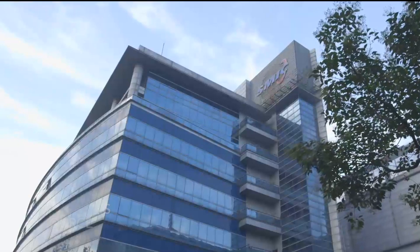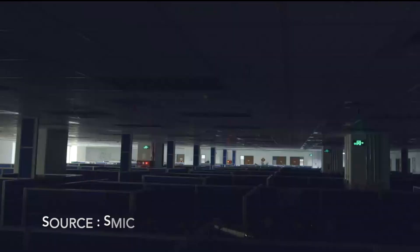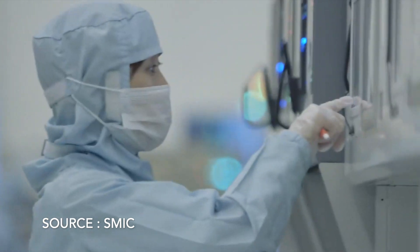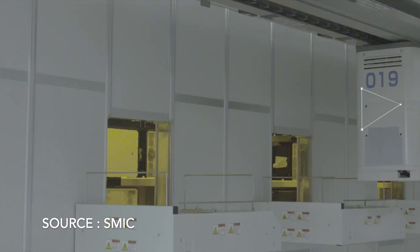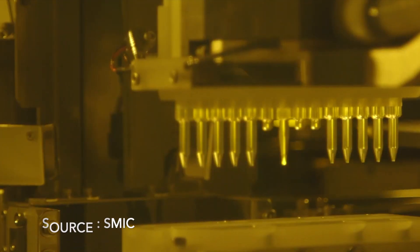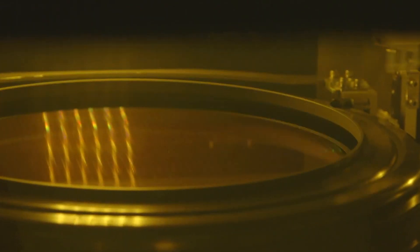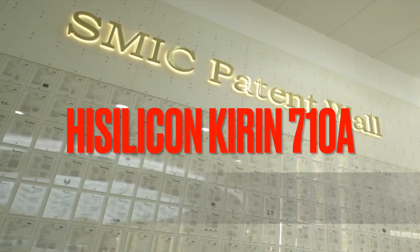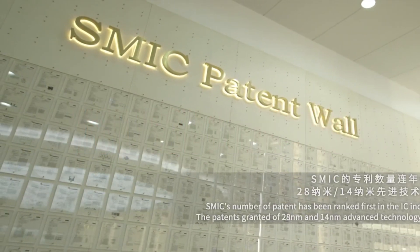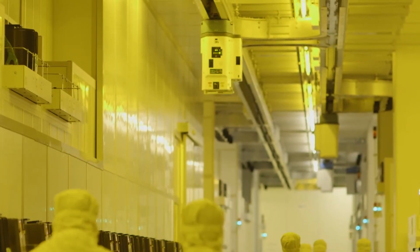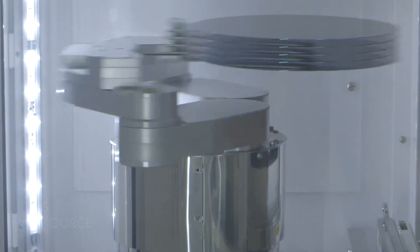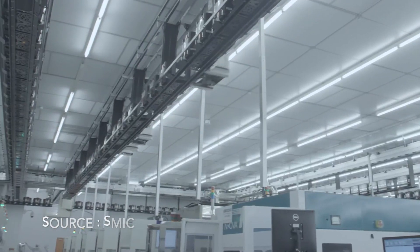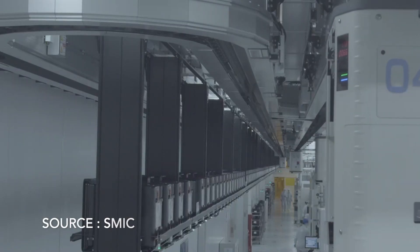SMIC first announced that it has achieved mass production of the most advanced 14nm process in China in 2019. The process is the company's first-generation FinFET process and it started mass production in the fourth quarter of 2019. The company deployed the process to manufacture the HiSilicon Kirin 710A chipset, which was utilized first on the Honor Player 4T and then multiple Huawei products including Huawei Enjoy series, Huawei Nova series, and Huawei Y7a series.